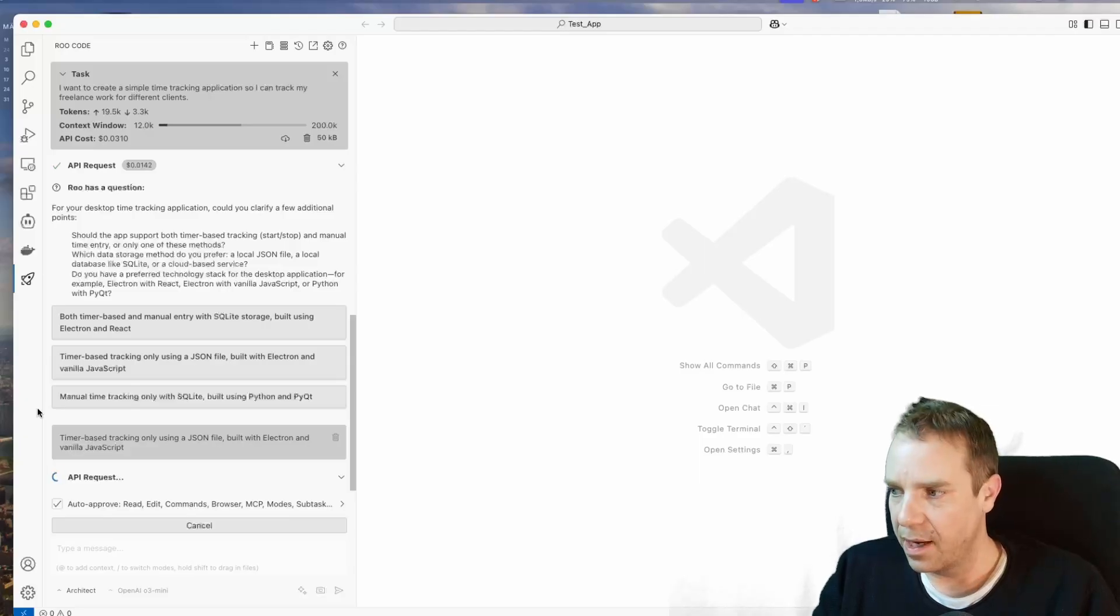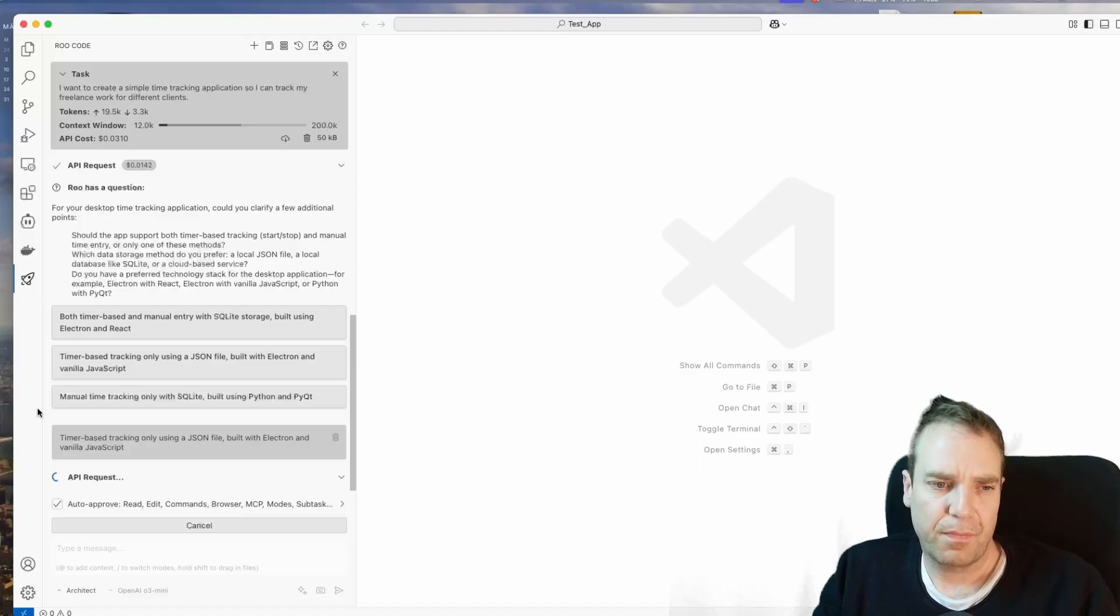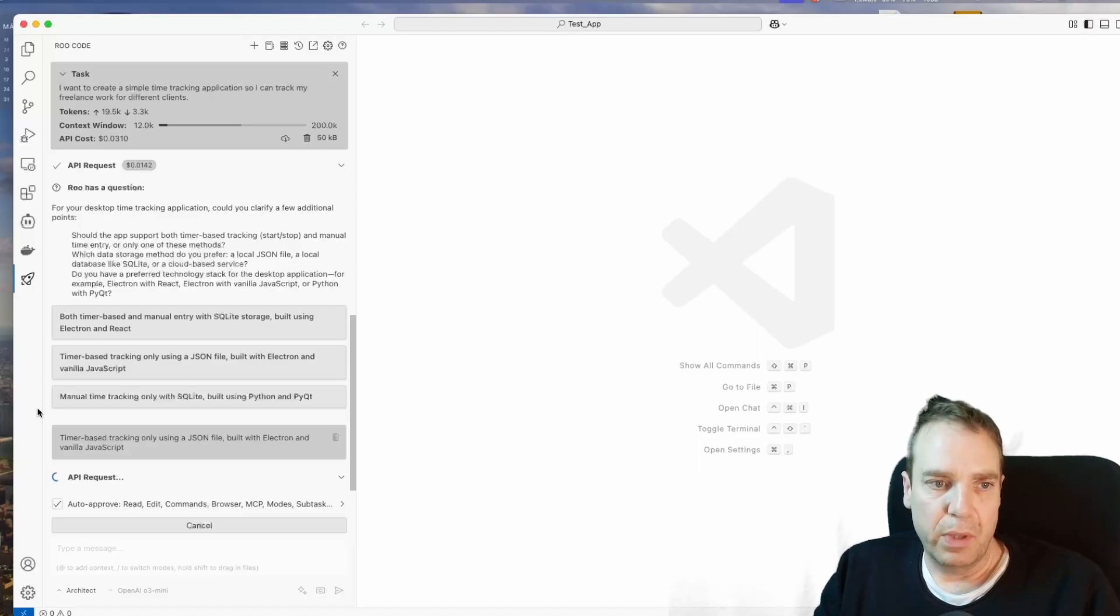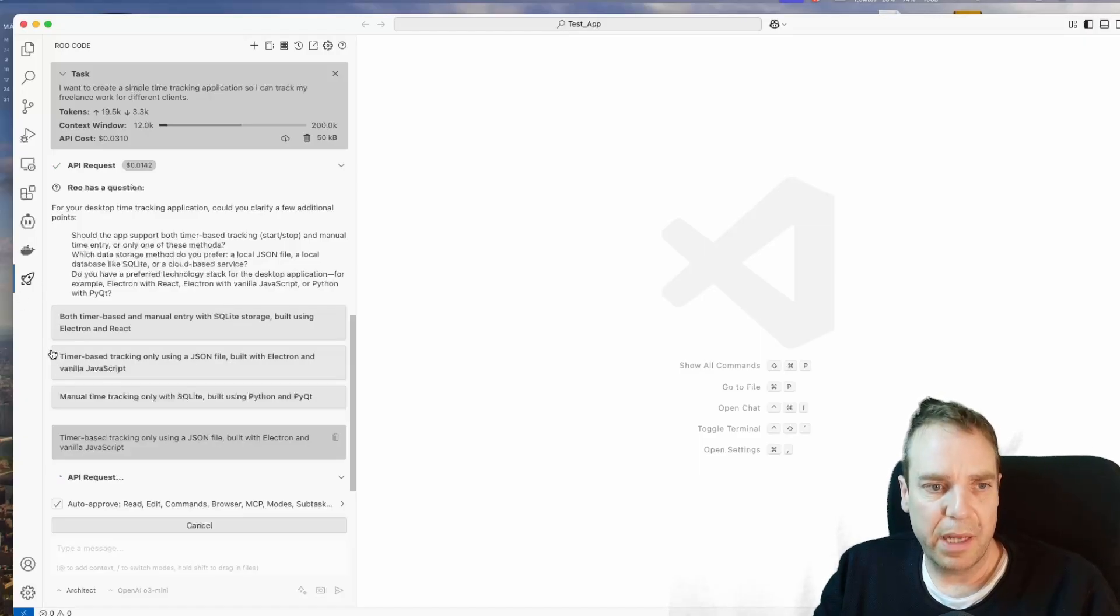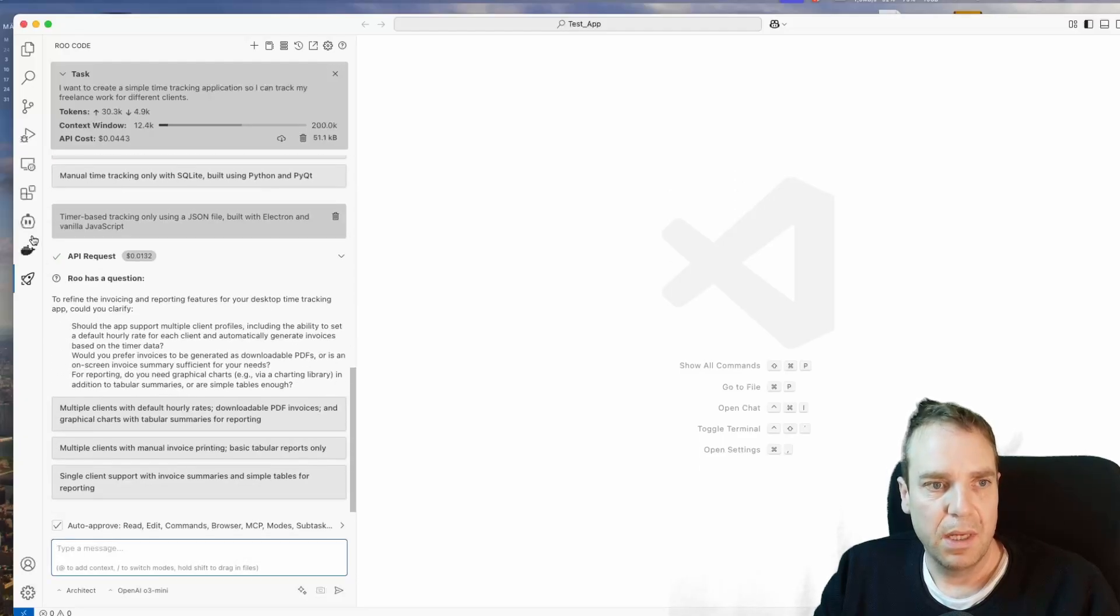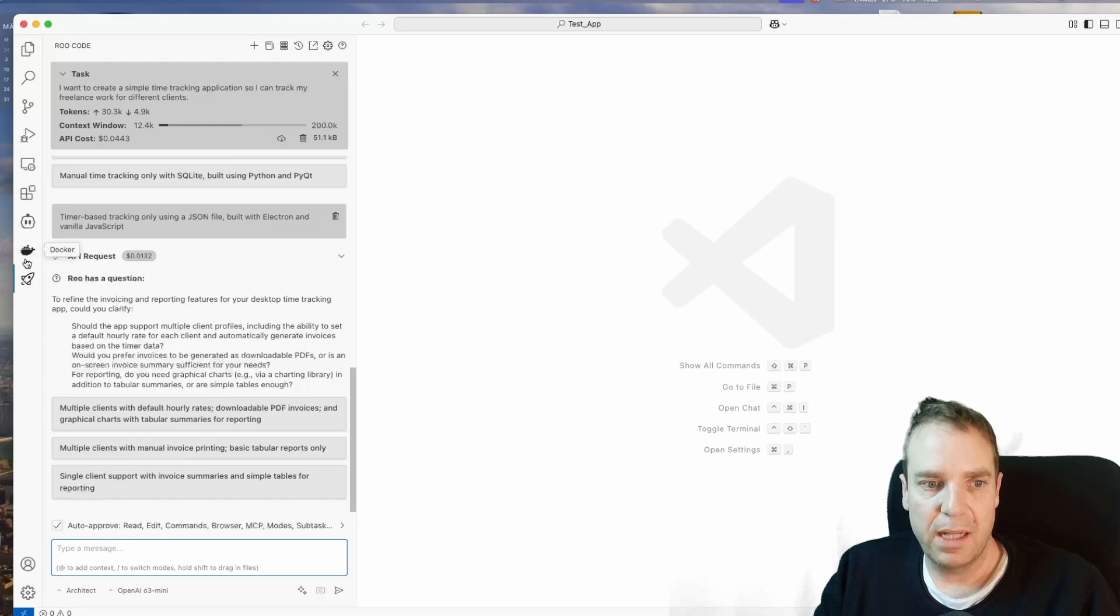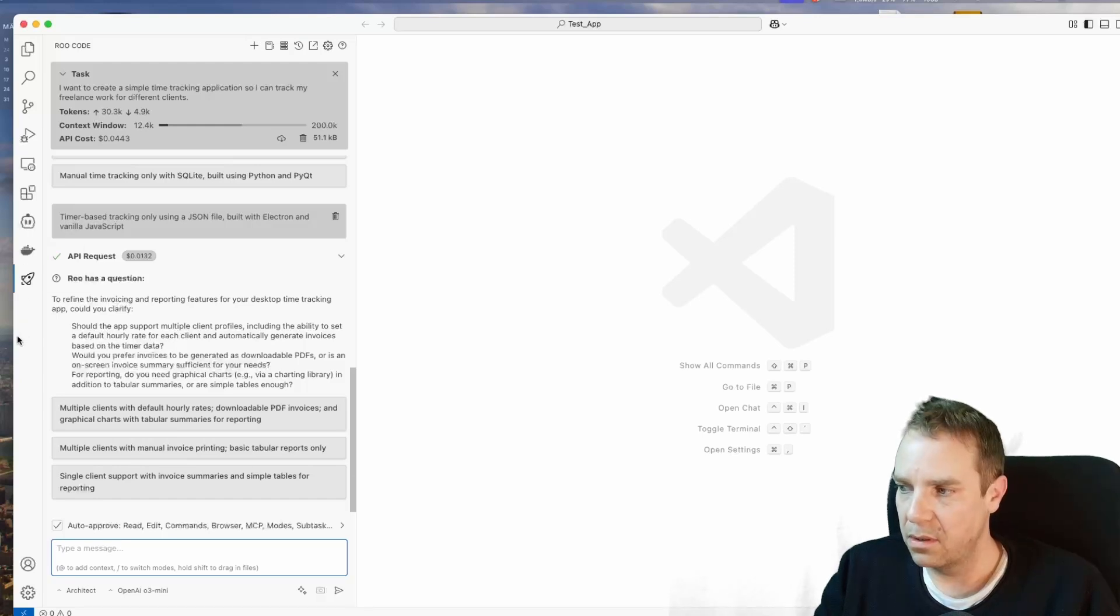And also, you can of course install Roo Code. You can play around with Roo Code, but Klein is also very, very good. You can install this as well. And yeah, see what what do you like the most.